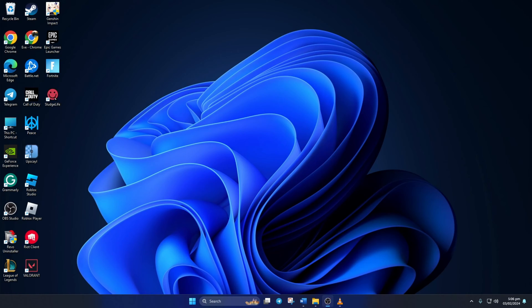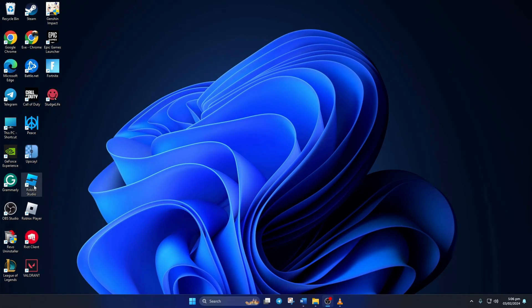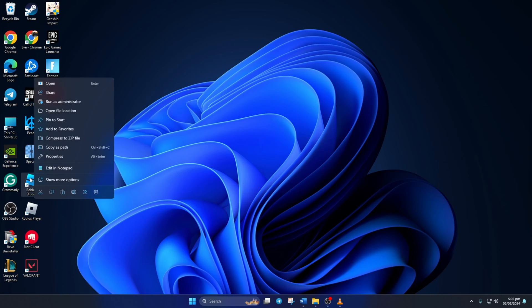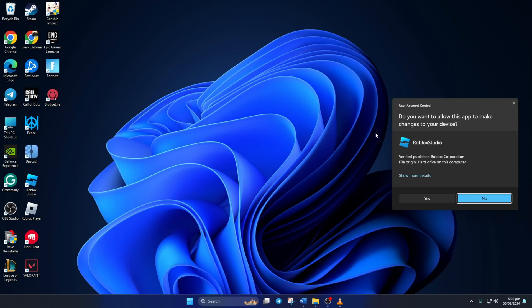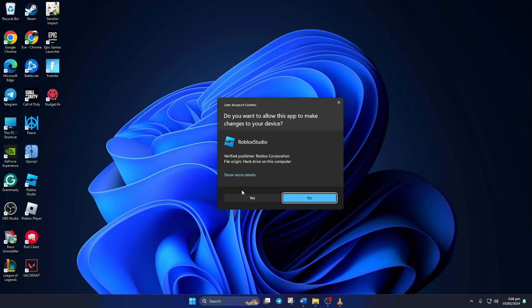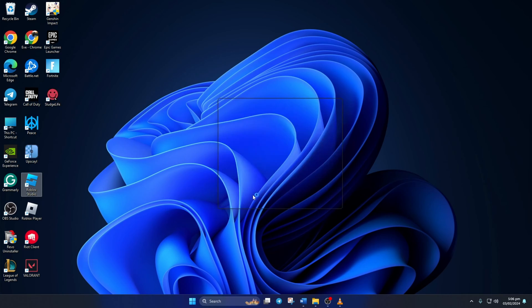Solution two: If Roblox Studio is still not launching, try opening it with admin privileges. To do this, right click on Roblox Player from the desktop and select Run as Administrator. Then click on Yes to give permission. Now check if it opens up without the error.